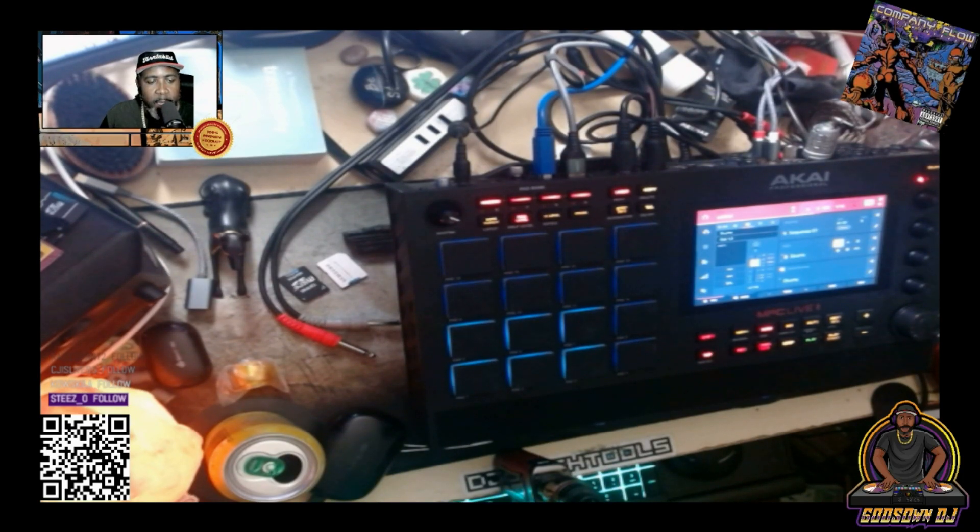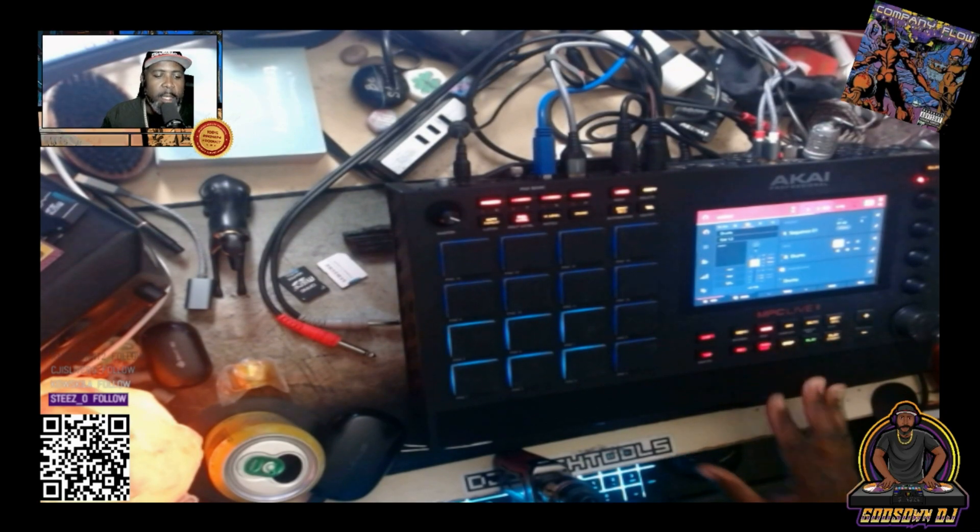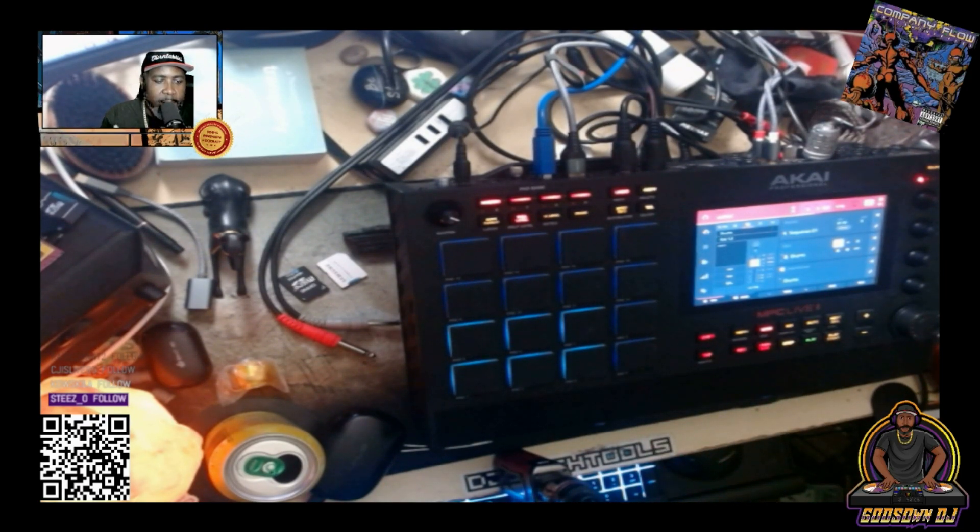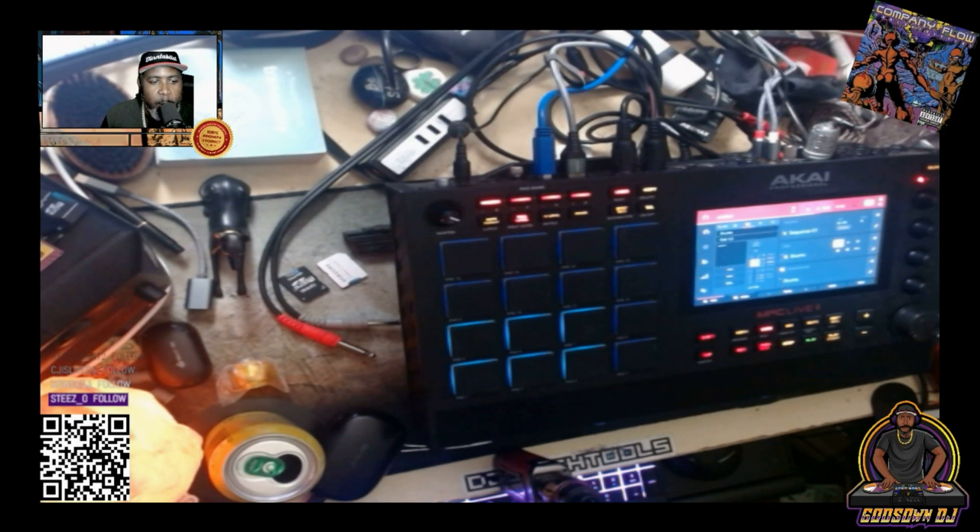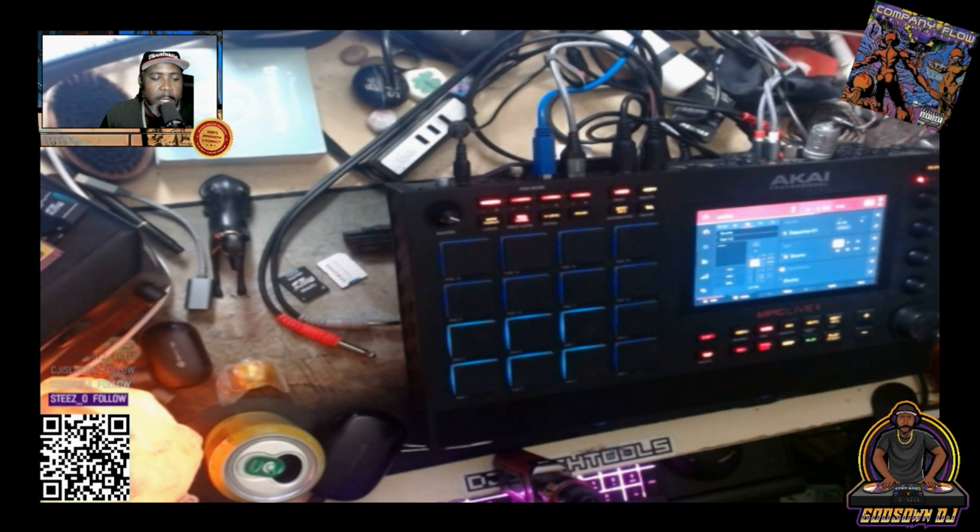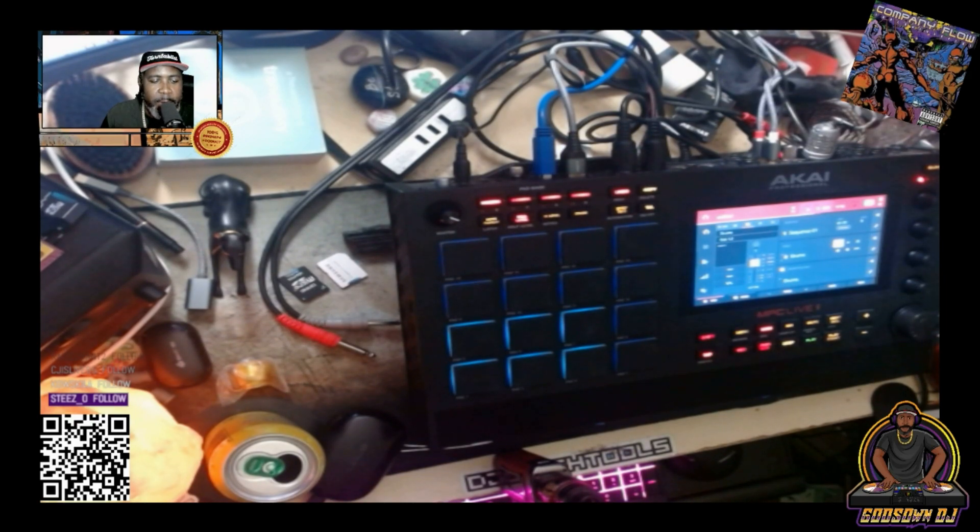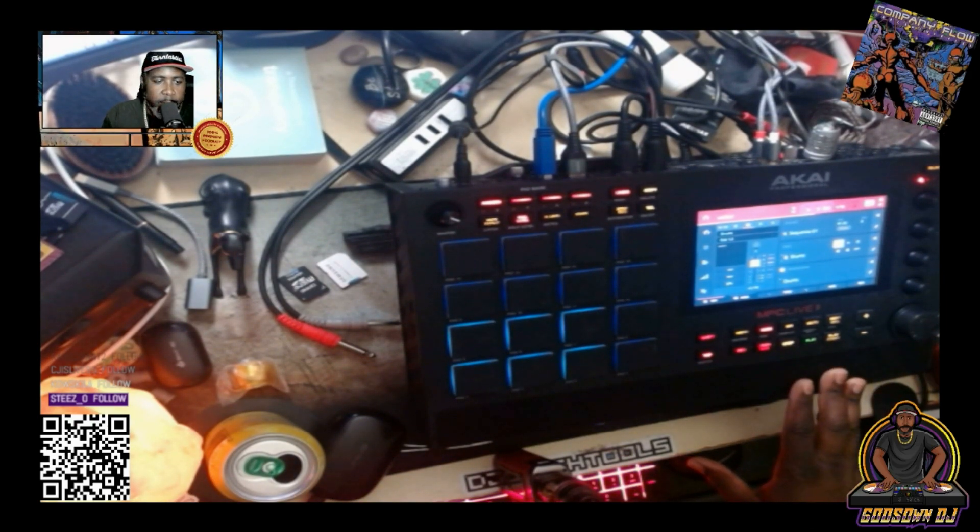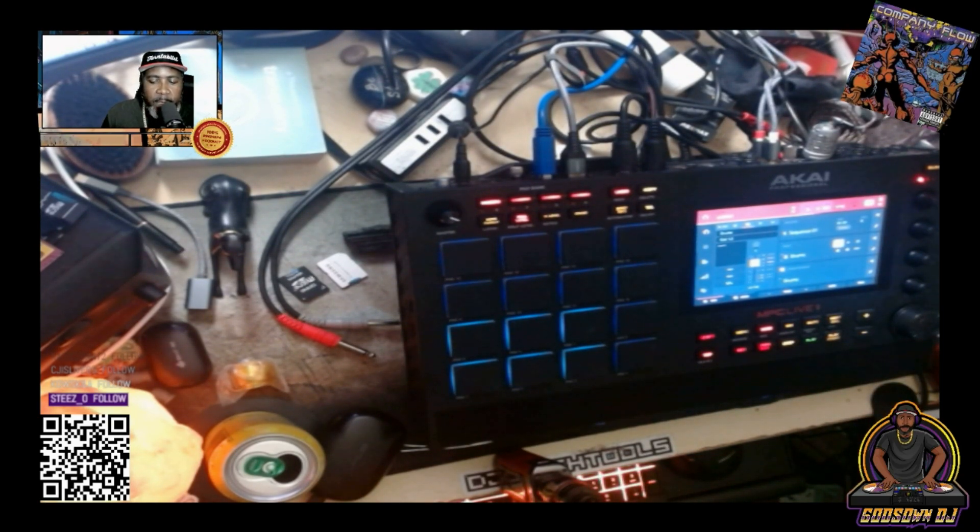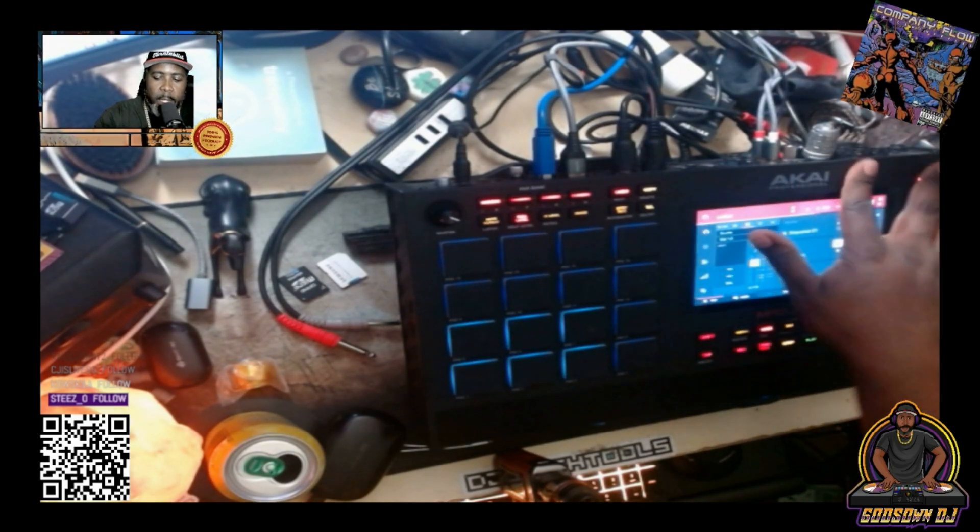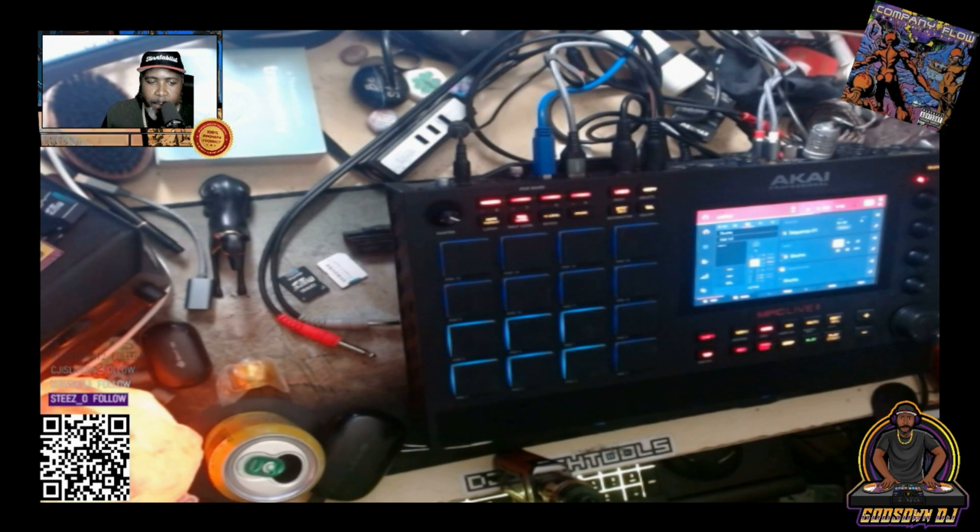I got the MPC Live 2 here and I sold my SP-404 Mark II today. I had the 404 Mark II and the main reason I was using it was as a mobile beat making device. It was pretty cool for that, but with the Live 2 it has a battery in it as well and I can take it on the road with me and there's no issues there. The Live 2 is way better than the SP-404 Mark II.